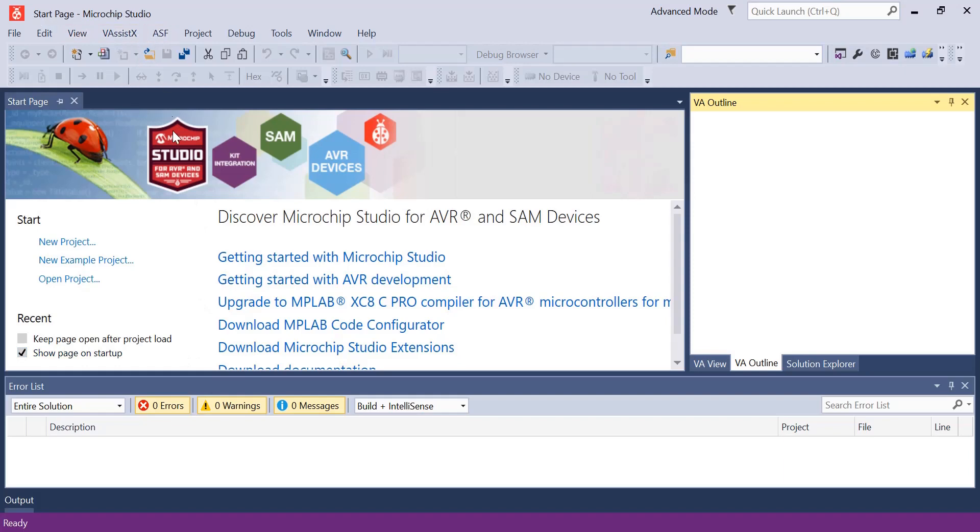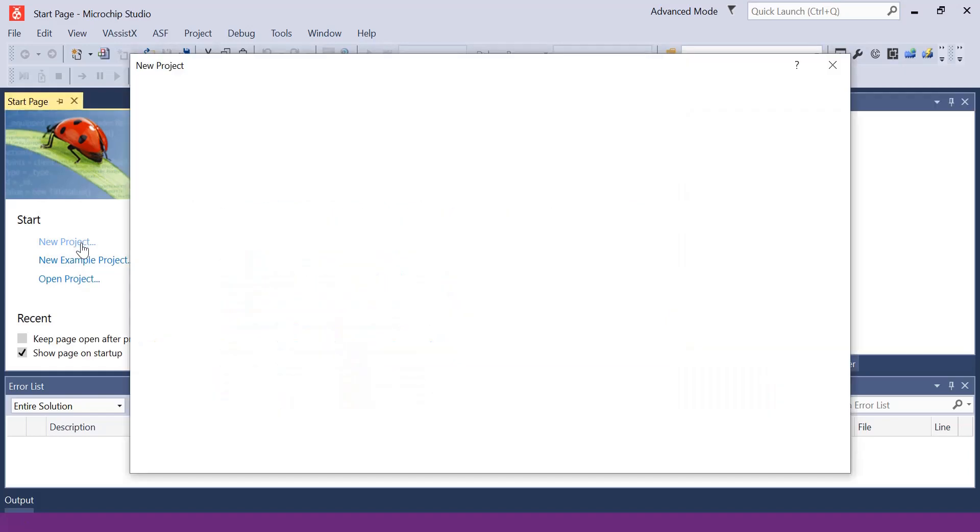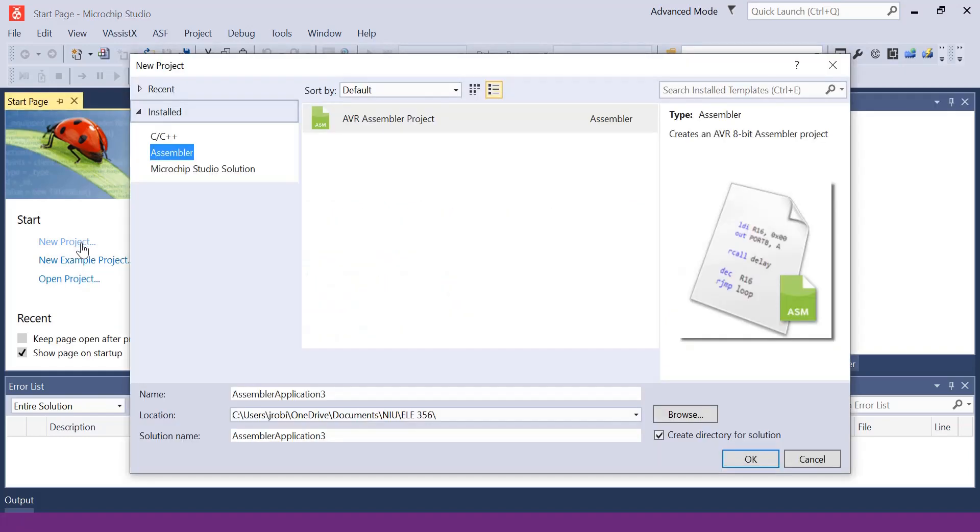You can create a new project, so just click here new project and make sure you choose assembler so we can use assembly code. Choose the location and then press OK.